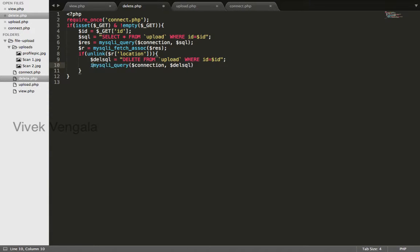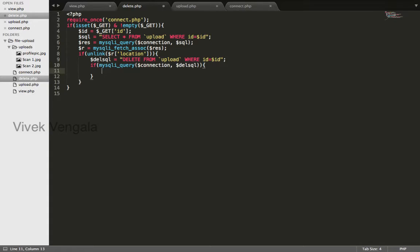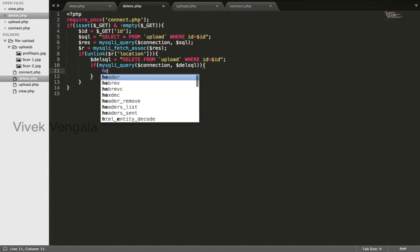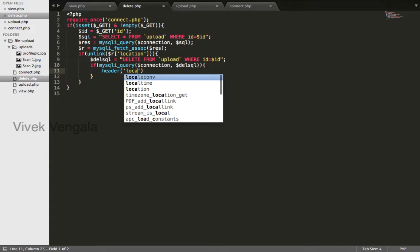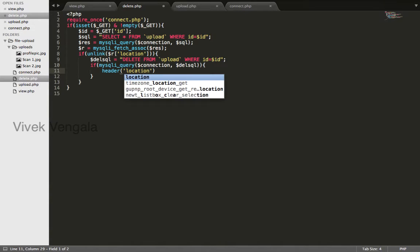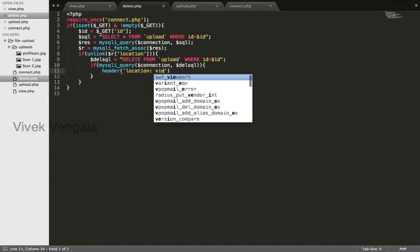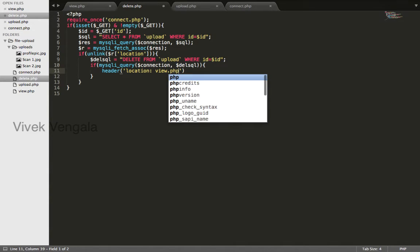If this is true, I will redirect user to view.php file. Header, location, view.php.